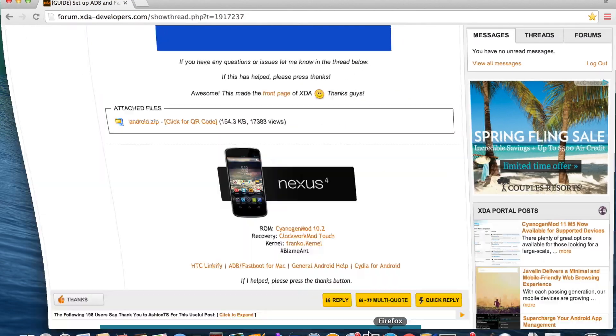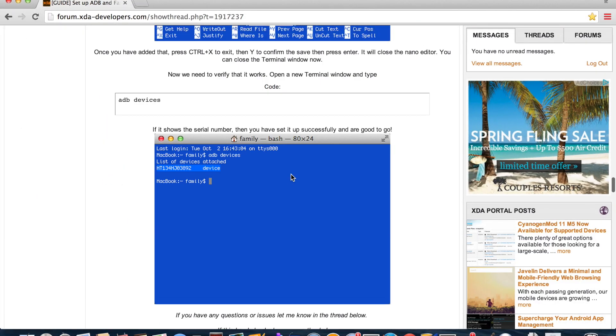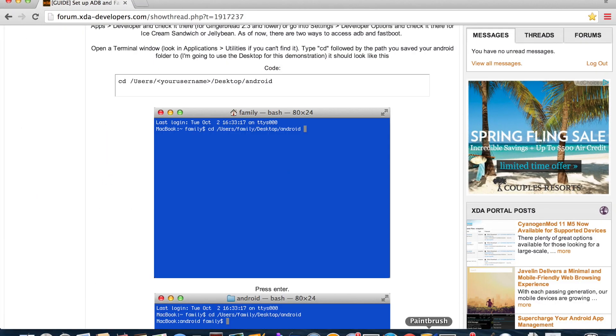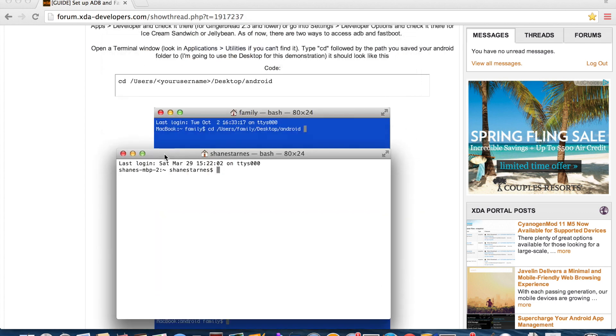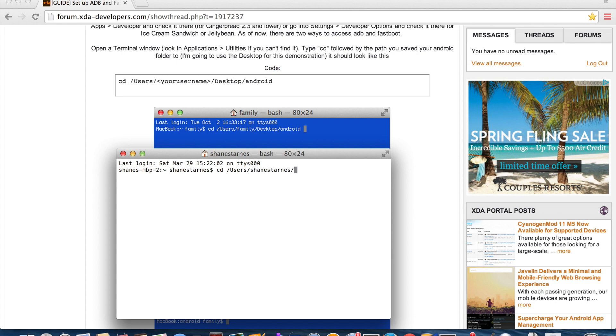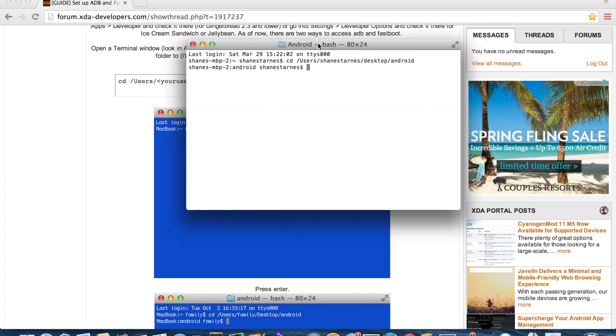So we'll go back to his guide. So we're going to open up the terminal and we're going to type cd space forward slash users forward slash username forward slash desktop forward slash android. Okay so now we're in the android folder.